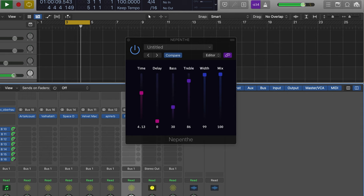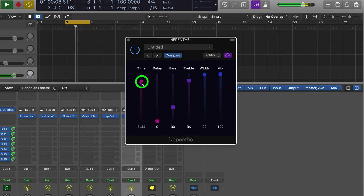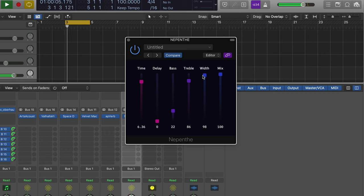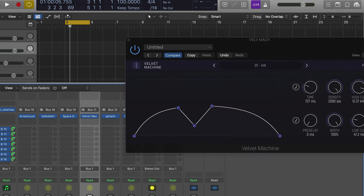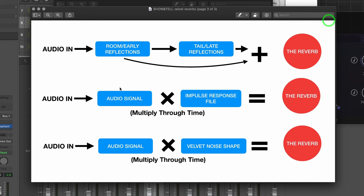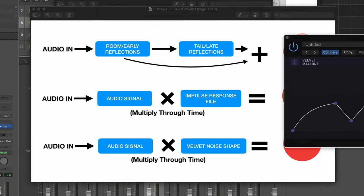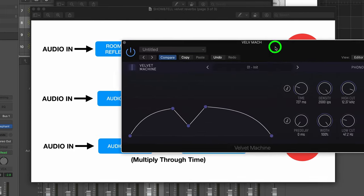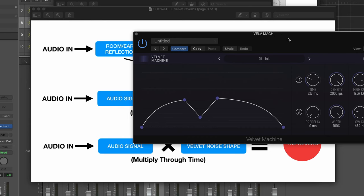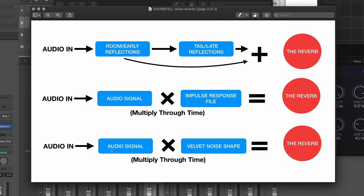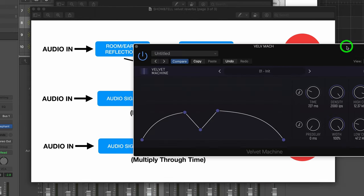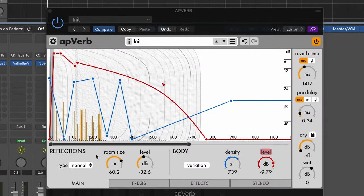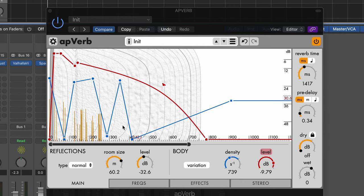It feels like there isn't an early reflection part. It just feels like the space, a velvet noise pure space. Kind of similar to the velvet machine implementation where there's no pre-stage. We don't have the room early reflections in these velvet machine devices. But there isn't one in here. There's no pre-stage. It's just hit the space that's been defined with the velvet noise algorithm. So, it's kind of interesting. But yeah, in AP verb, you do have that. So you can shape the room going into the body, space, tail reflections, whatever you want to call them, to change the way that's received as well.